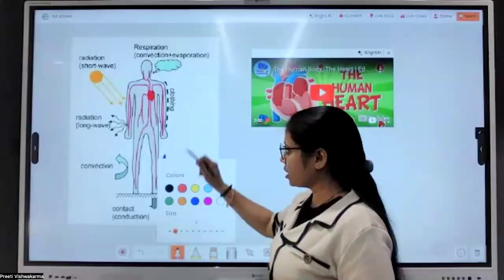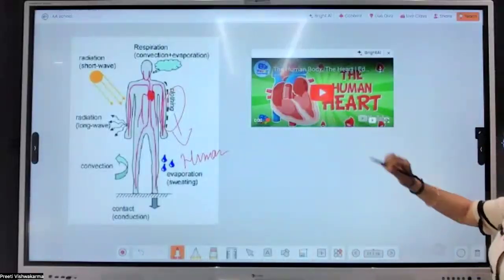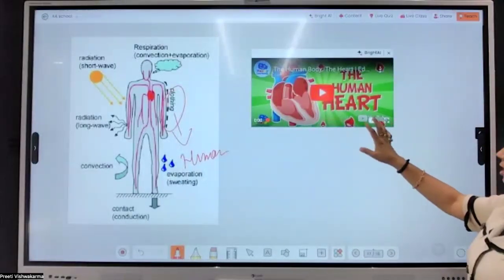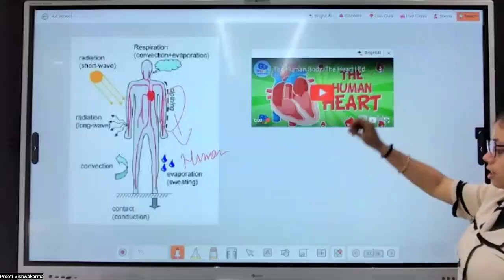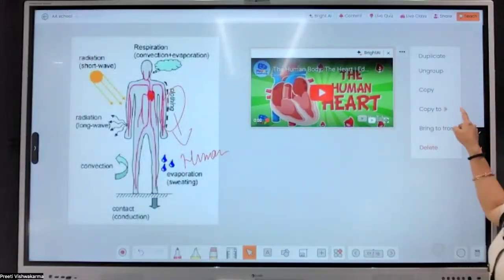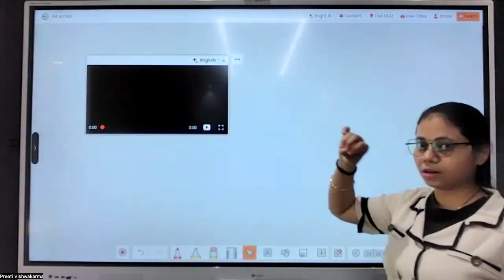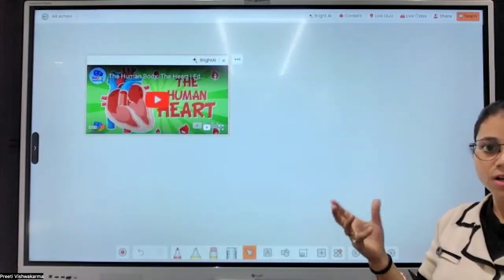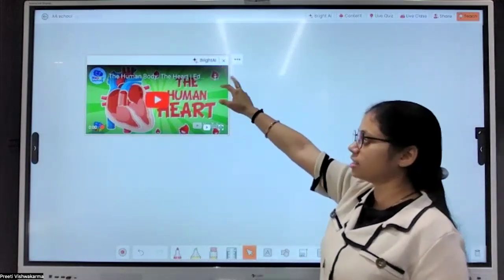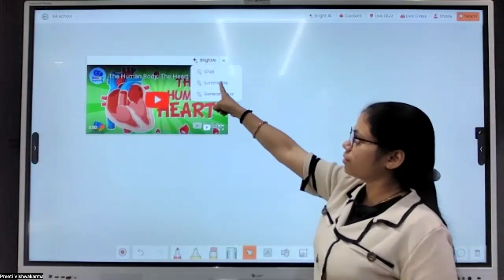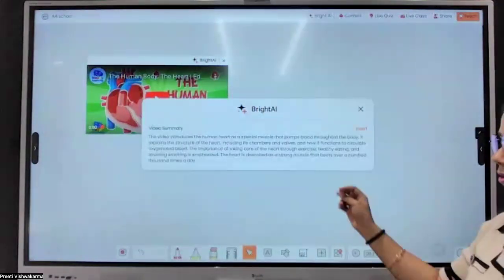You can write on the image as well, and on the video. For example, if you want a summarization of what a video is teaching, you can copy it to a new page. If you want the teaching content in text format, you can click on the Bright AI option and it will give you a summarize option — you can summarize the whole video in two, three, or five lines.